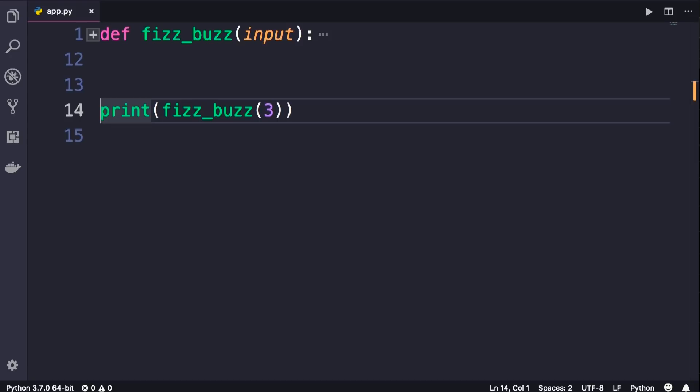One of the questions that often comes in programming interviews is the FizzBuzz algorithm. You might be surprised that there are a lot of developers out there with even years of experience, but they don't know how to solve this simple programming problem. That's why I decided to include this in my course.